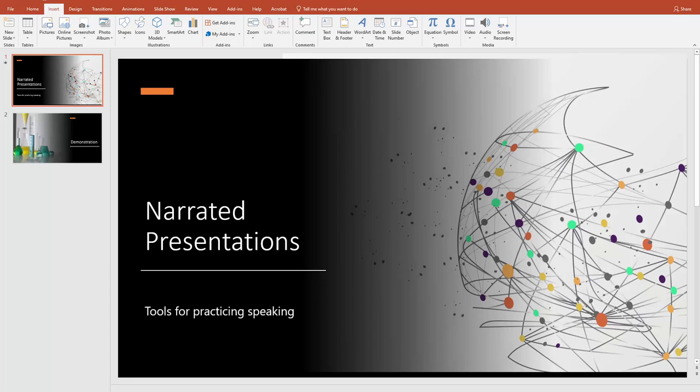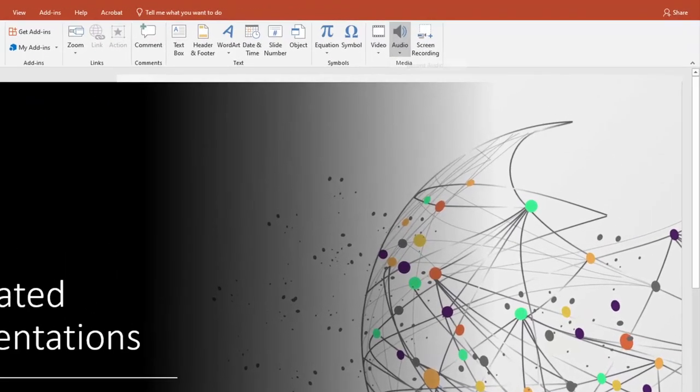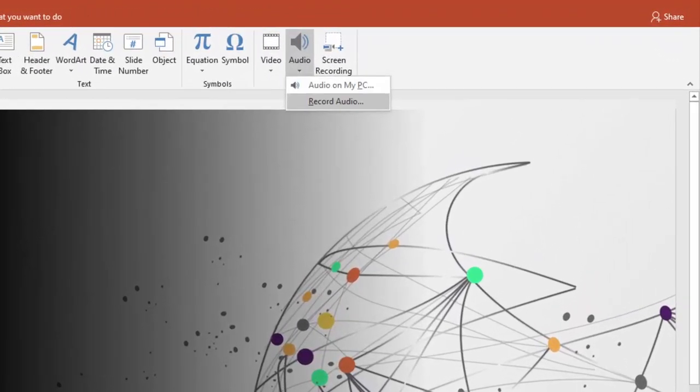The exact button you need to press will be different from the one here if you're using the PC version of PowerPoint, but the process is similar. Simply press media, then record audio.